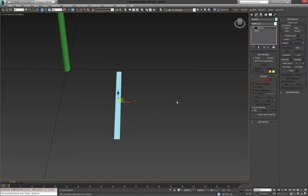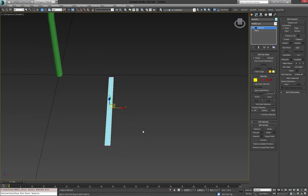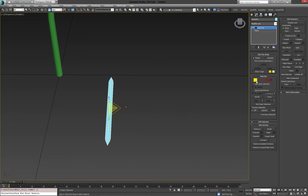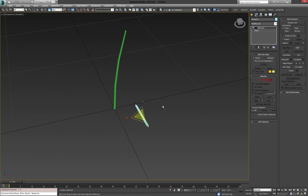I'm going to throw an edit poly on here and select the four corner verts. And then with the scale tool, bring them in just a little bit to get more of a needle look.